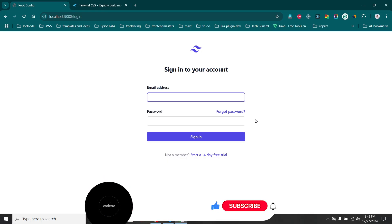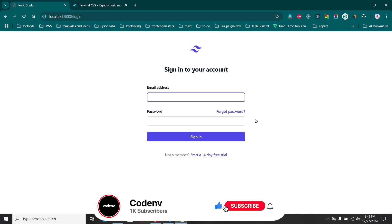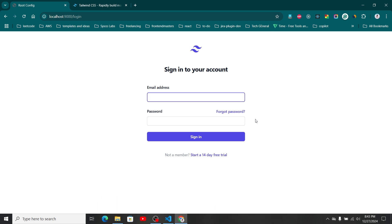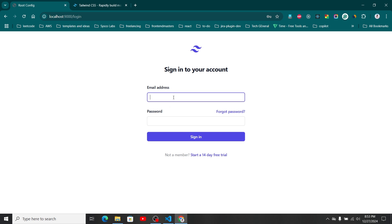Hi everyone, today we are going to talk about how we can configure routing between micro frontends. In the last video we discussed how we can initialize micro frontends with the single-spa micro frontend framework. To show you this routing configuration, I came up with a small example. I have created a simple login page inside my auth micro frontend. This is the second part of the video series.